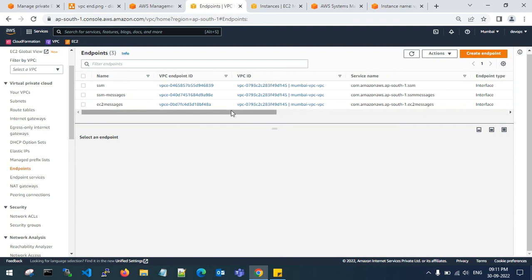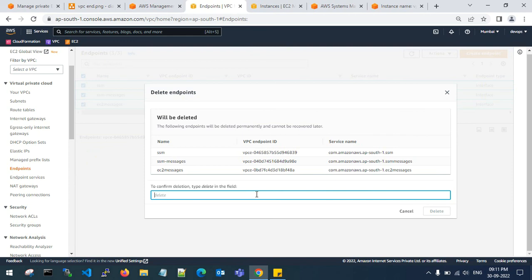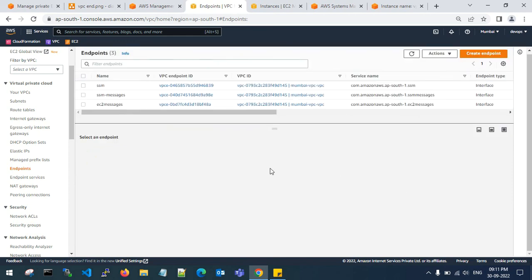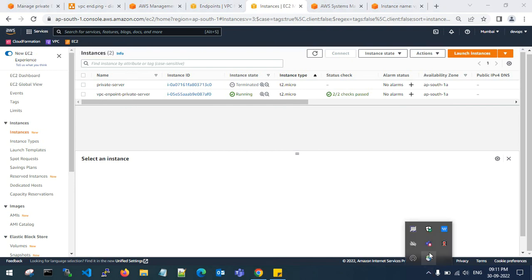Be aware that these VPC endpoints are very costly, so please delete these VPC endpoints whenever your activity is done. You need 3 VPC endpoints for connecting to a private subnet server. That's it guys, thank you for watching my video. Please like, share, and subscribe for more videos. Let me know if you have any doubts in the comment box.